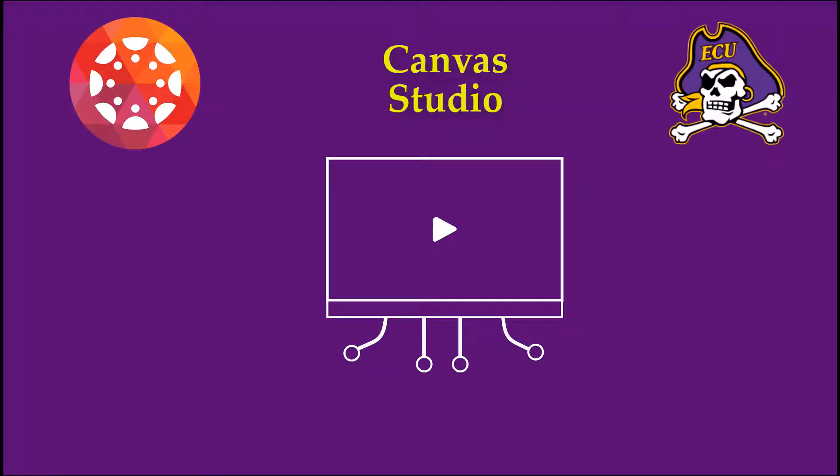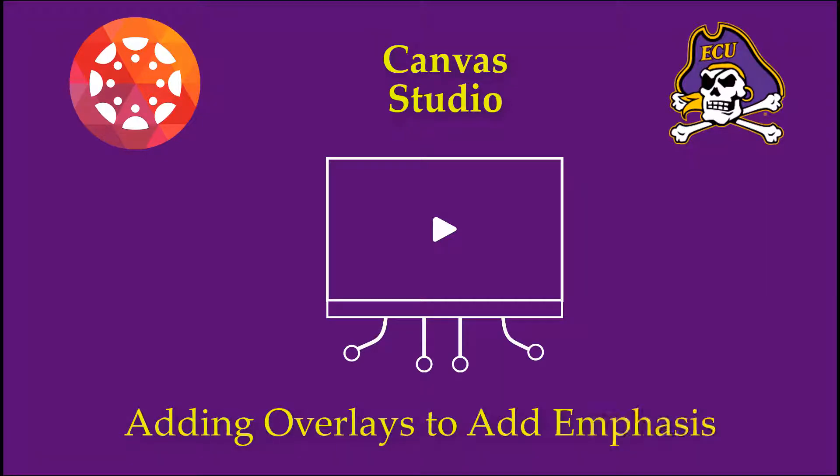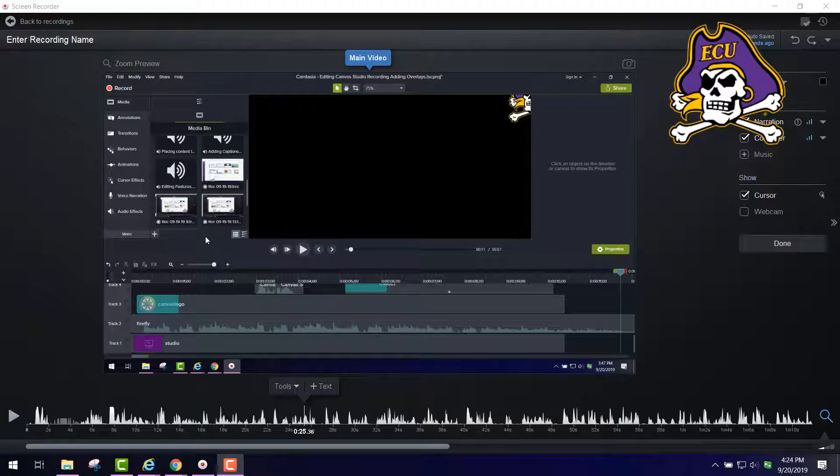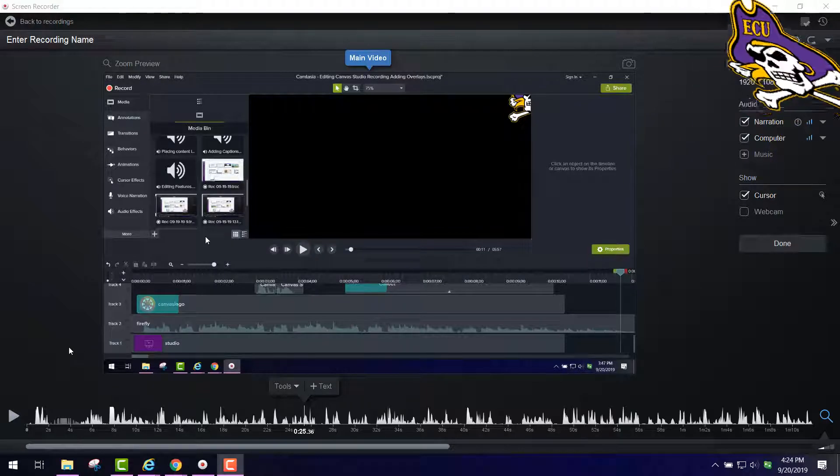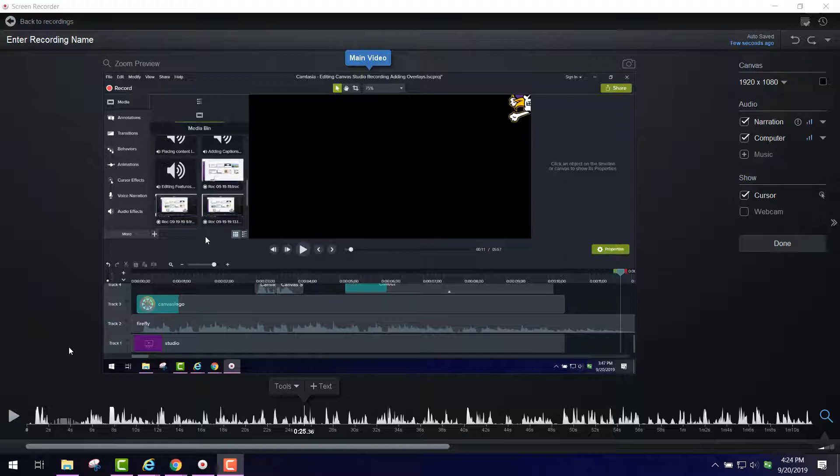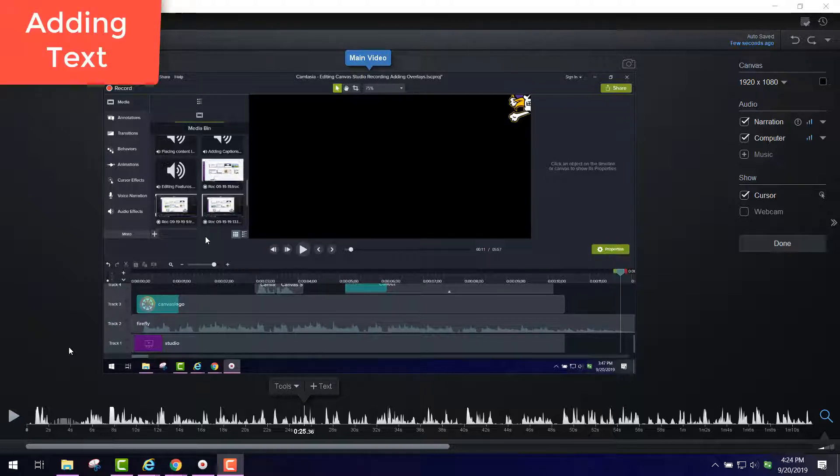Canvas Studio. Editing Features. Adding Overlays to Add Emphasis. We're looking at Canvas Studio and how to add overlays. Overlays are a way to add emphasis to your video.